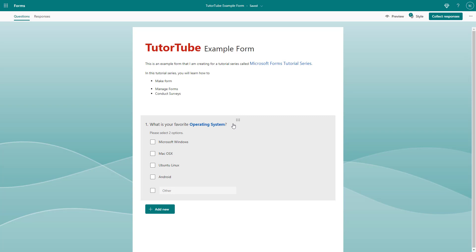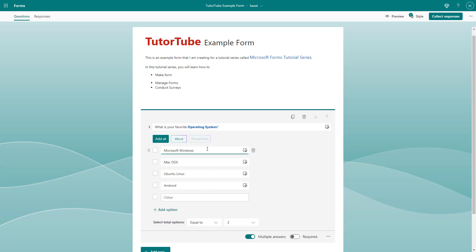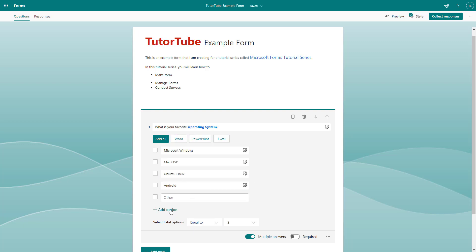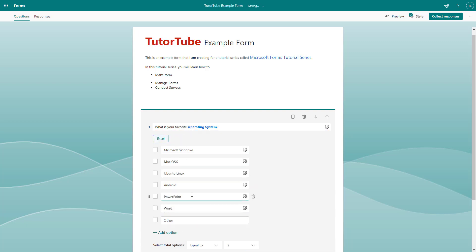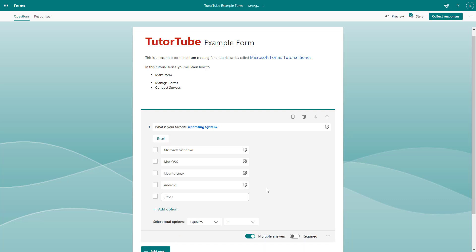Going back to the editor, you can click on the question to edit it further and add more options. There are also suggested options provided, but PowerPoint and Word are not operating systems, so those get deleted. And that's how you add multiple choice questions inside of Microsoft Forms.